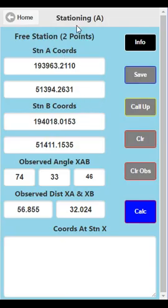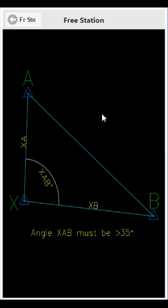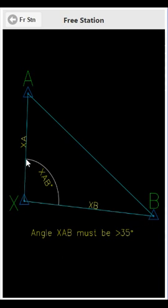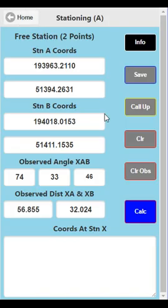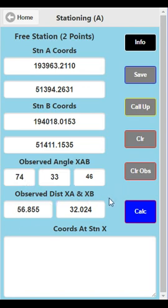Go to Free Station. Free station is when you set up at an unknown point X and want to find its coordinates. You've got two coordinated stations, A and B. You set up at X and measure distances XA and XB, and also measure the angle XAB, to get the coordinates at point X. I've already loaded the coordinates in: station A coordinates, station B coordinates, the observed angle XAB, and the observed distances XA and XB.